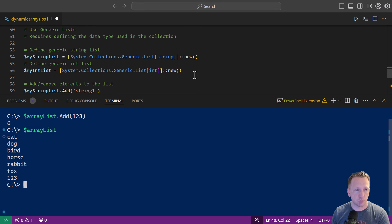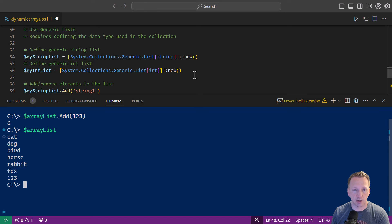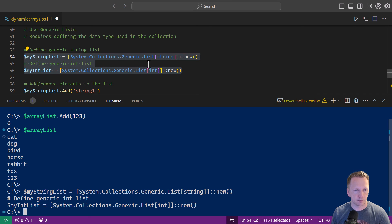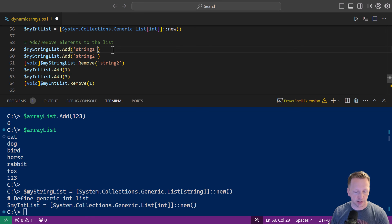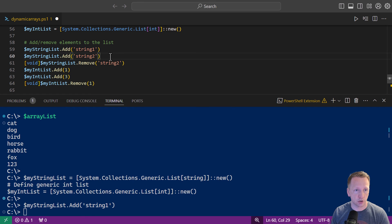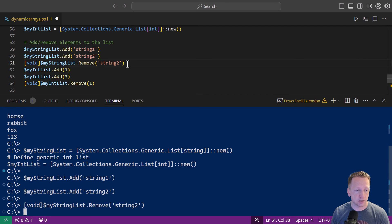I have two examples of that line 54 with my string list system collections dot generic dot list and then in the square brackets we're saying this is going to be a generic list of strings and then our new constructor same thing with int list we're just saying we're putting integers in here. So let me go ahead and highlight these and define each of them and then we'll come down here and same thing we can add and remove to them.